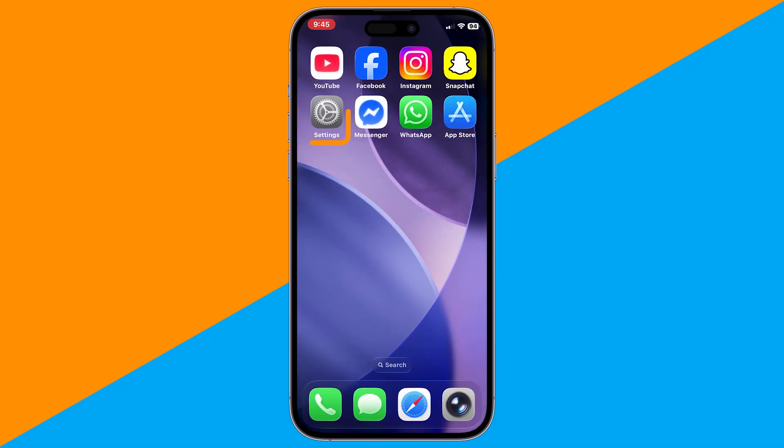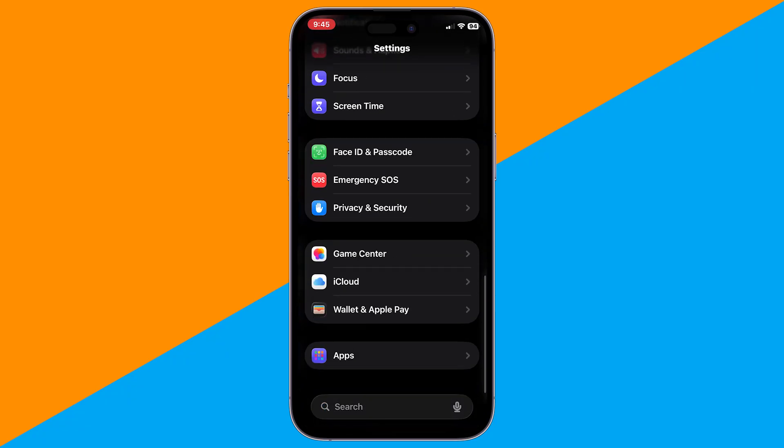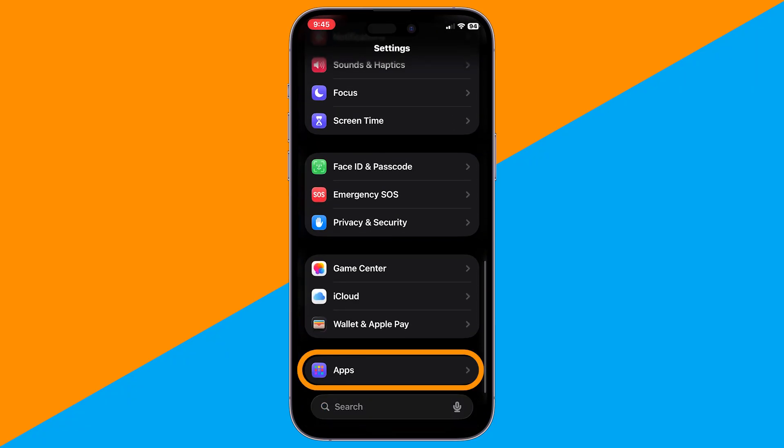To enable this, open your iPhone settings, scroll down, and tap Apps.